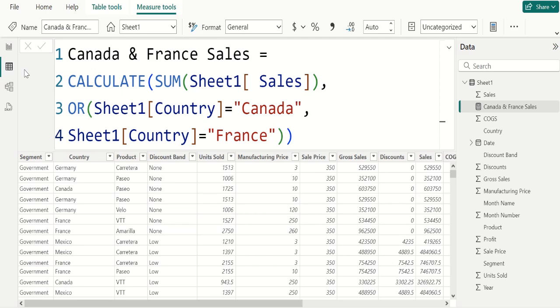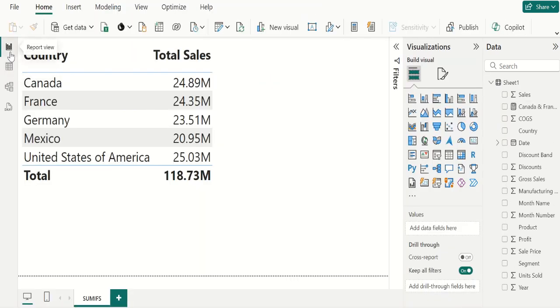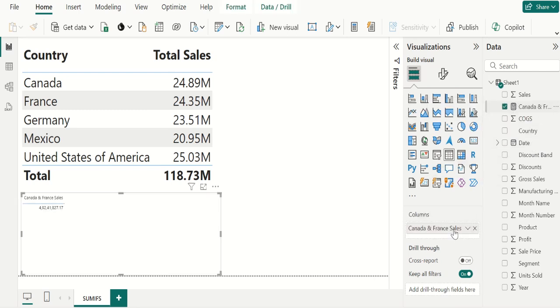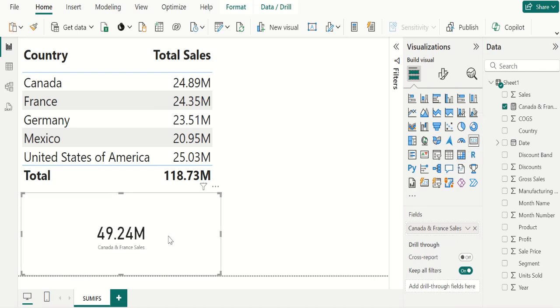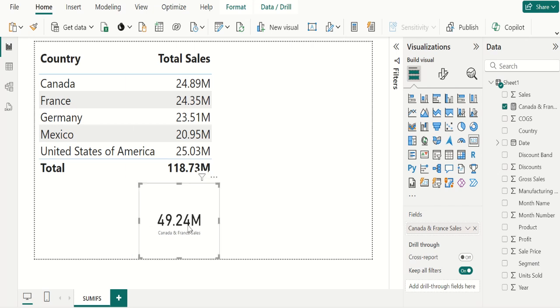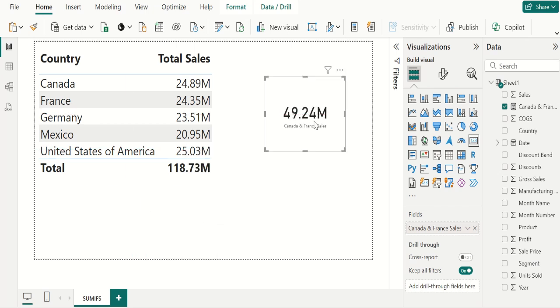Now, go to report view and drag Canada and France measure and place it in values. Change this visual to card. And now, you can visualize this here.